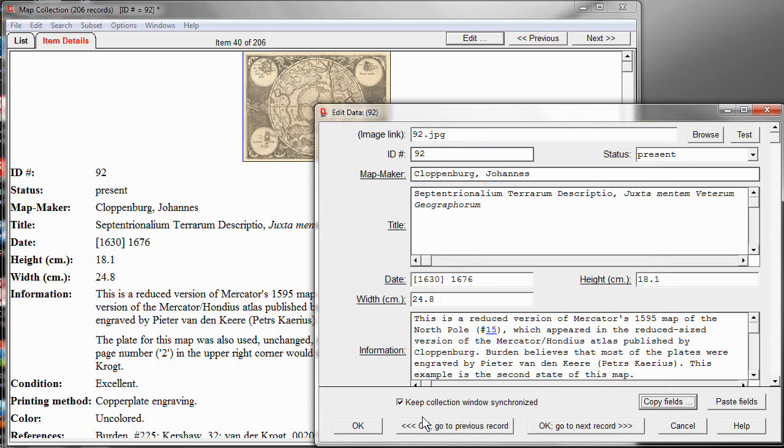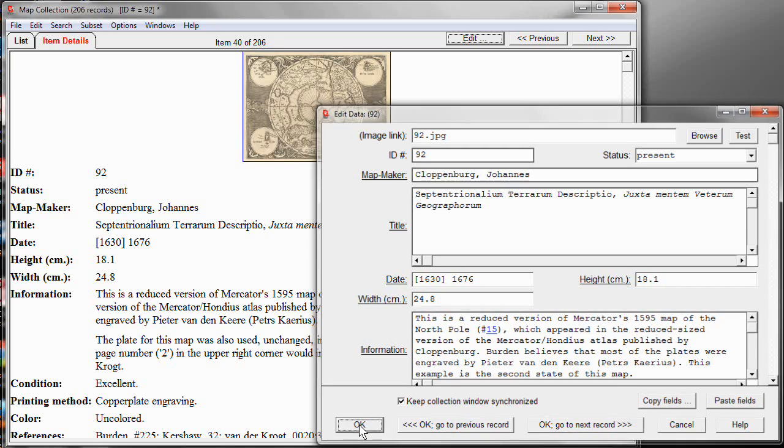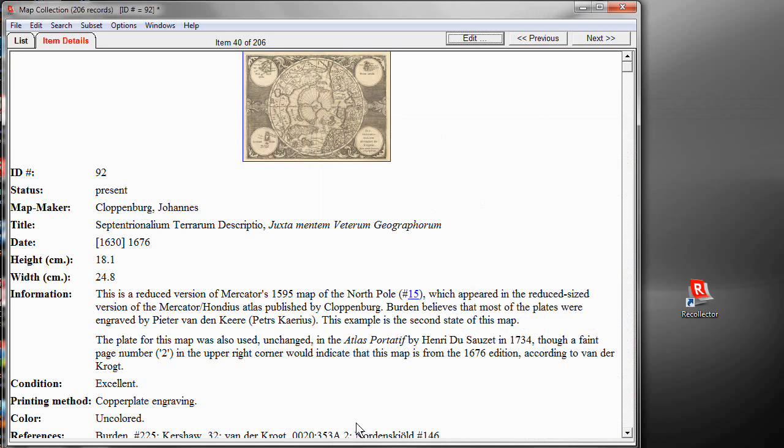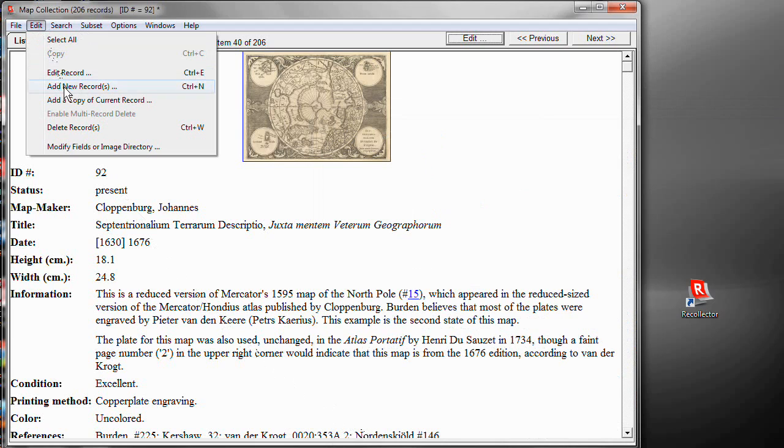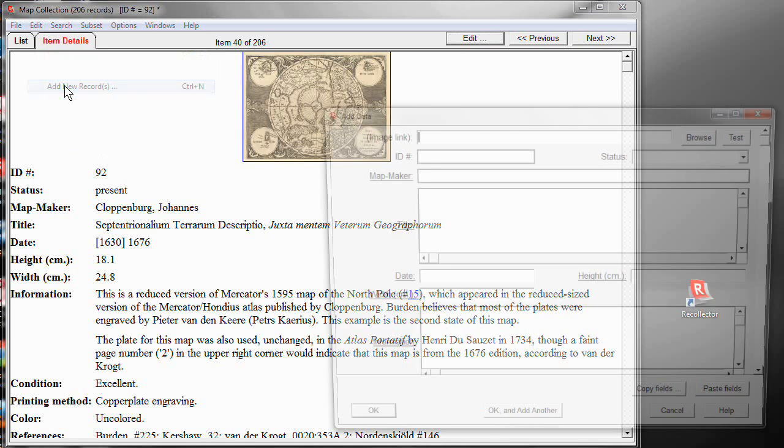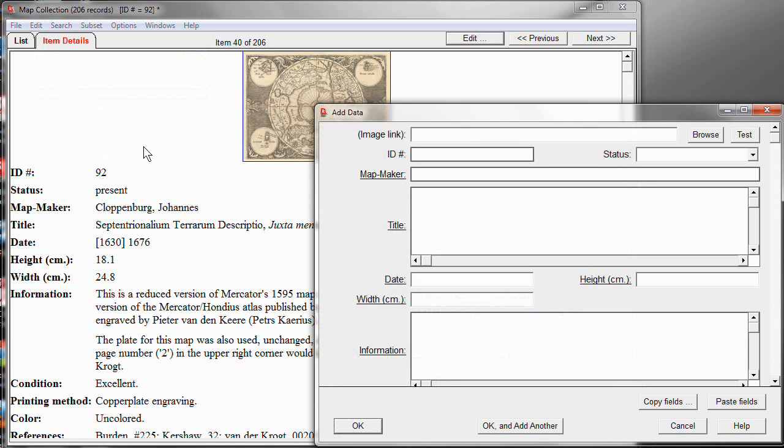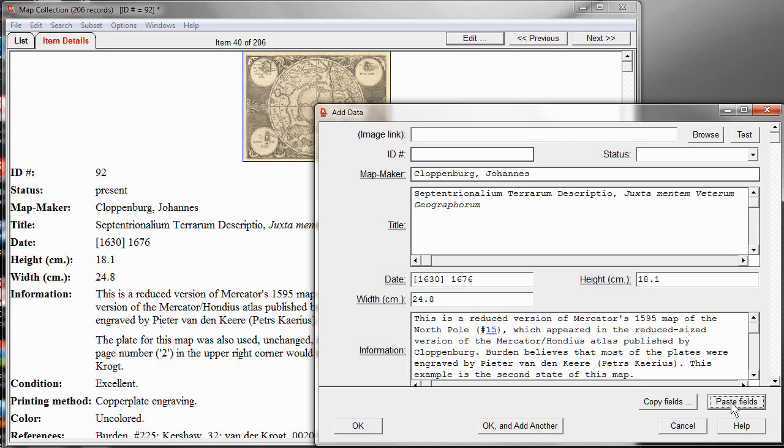Now, let me click OK here to get out of the editing window. And let's say I'm now ready to add the new record. So, I'm going to choose from the Edit menu, Add New Record. And it opens up a blank editing window. Well, this is the point at which I can now choose Paste Fields. And this is going to paste in for me all of the fields from the previous record that I chose to copy. So, now I only have to fill in the few fields that might have different values in this copy compared to the other copy.